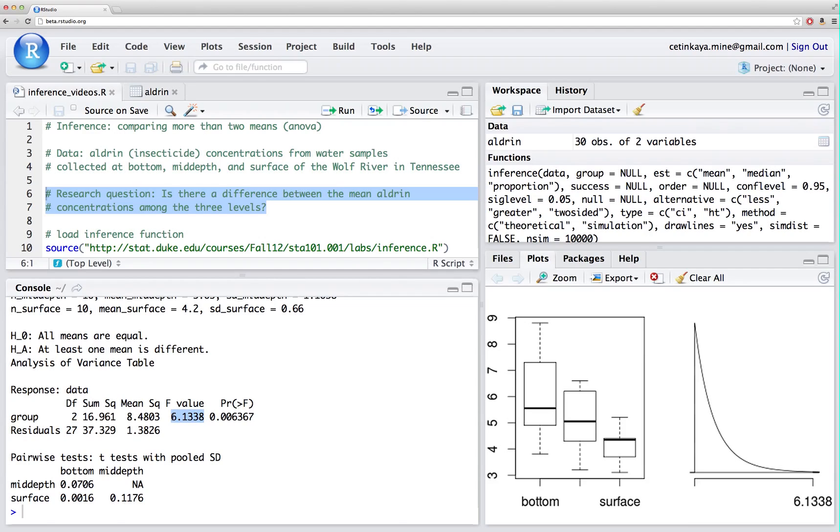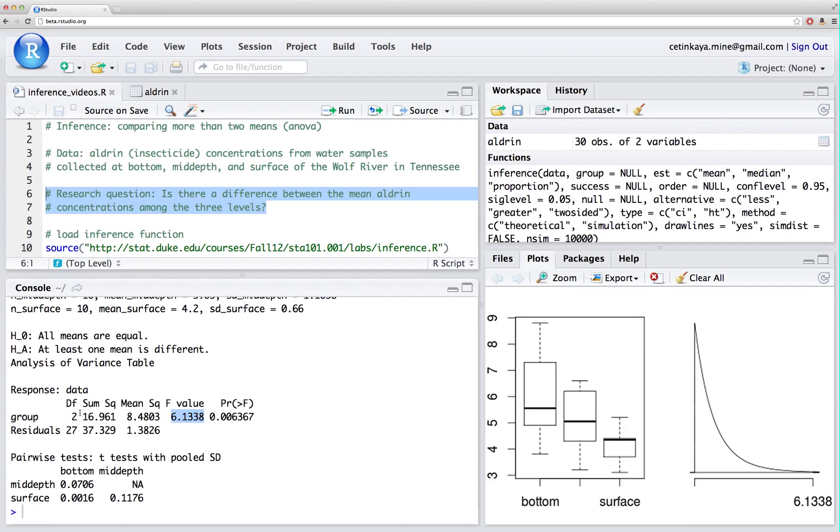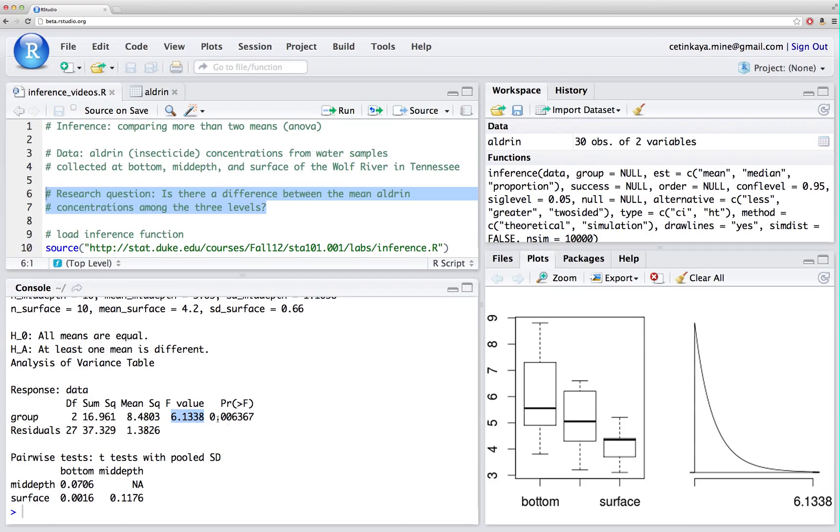My f-score is simply my mean square group, 8.4, divided by mean square error, roughly 1.4. That's an f-statistic of 6.13 for an f-distribution with degrees of freedom 2 for the numerator and 27 for the denominator. We can see the f-distribution in the little sketch here, and we can see that this observed f-statistic is a pretty unlikely value, and hence my p-value is very small, meaning that I should reject the null hypothesis and conclude that at least one mean is different.